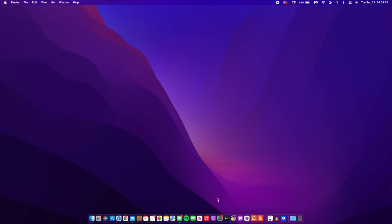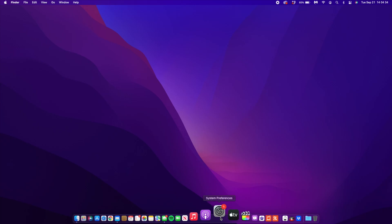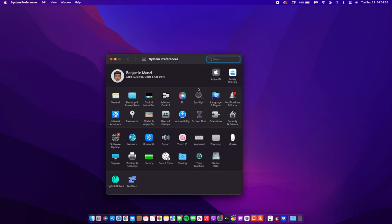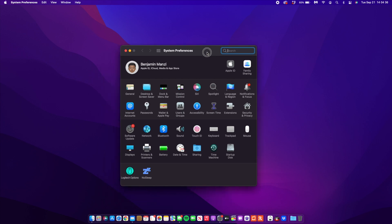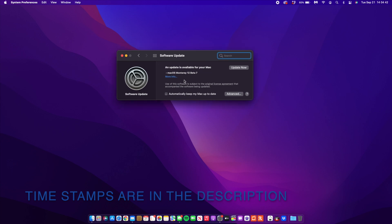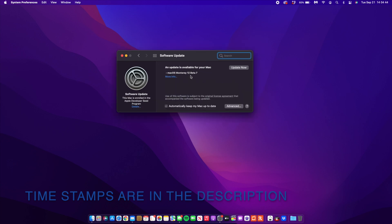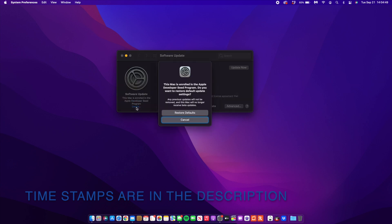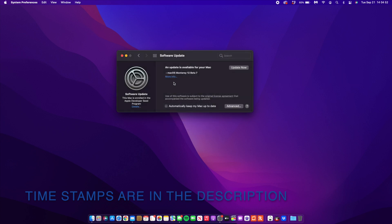What's up guys, welcome back to Half Man Half Tech. My name is Ben and I've been using macOS 12 Beta 7 for about six days now. This is my follow-up video. I've been having quite a number of issues that I would like to bring to your attention.